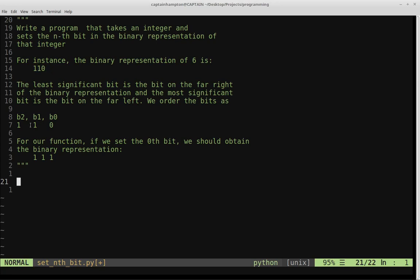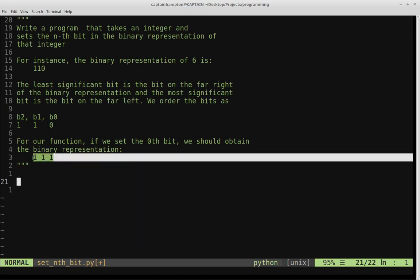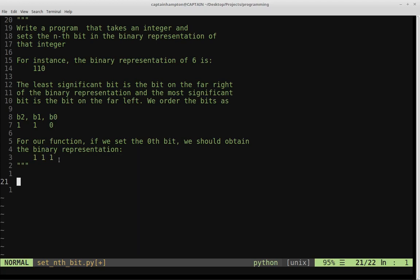If we order the bits in this particular way, the least significant bit is given by b0 on the far right. The most significant bit on the far left is b2. For the sake of example, we want to set the least significant bit on the far right from a zero to a one. So what we want our function to do is turn that zero into a one, so we'll end up with this binary number.